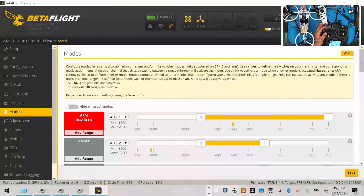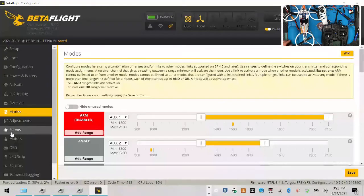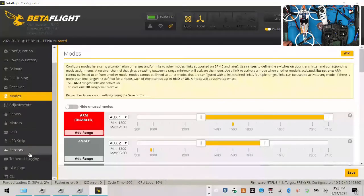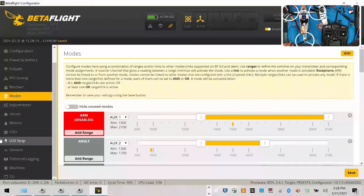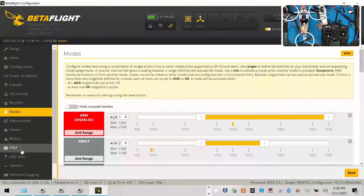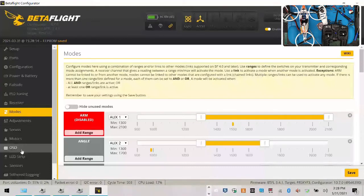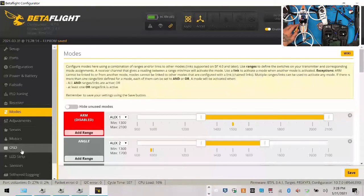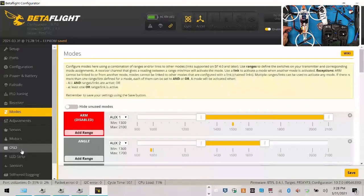So at this point guys, there's not much left to do. The VTX portion of this we will go over later because it does take a bit, it is a little extensive, and I cannot turn it on right now while I'm doing a video because it'll interrupt our wireless signal. So Betaflight's done.